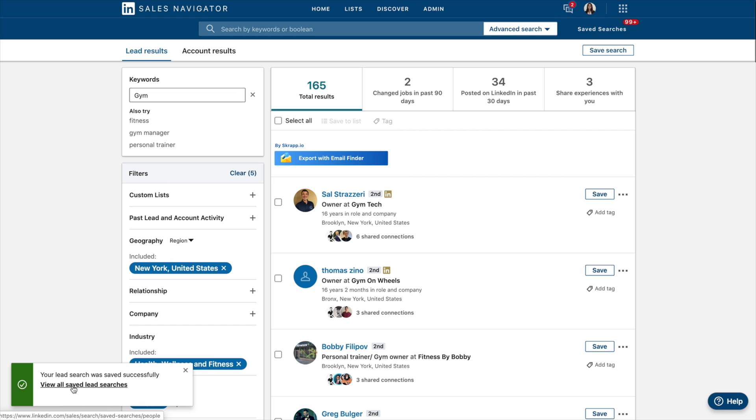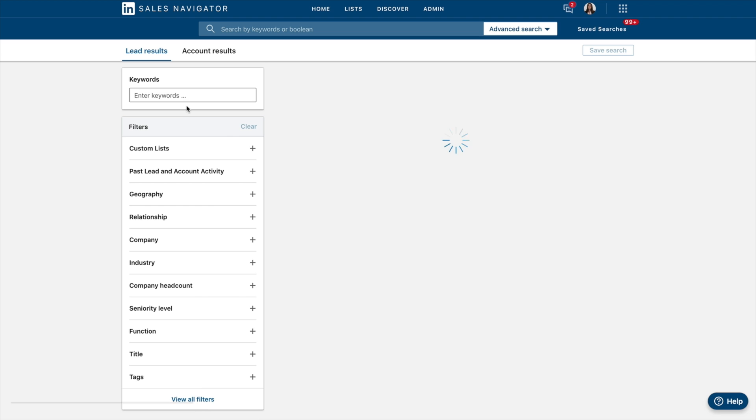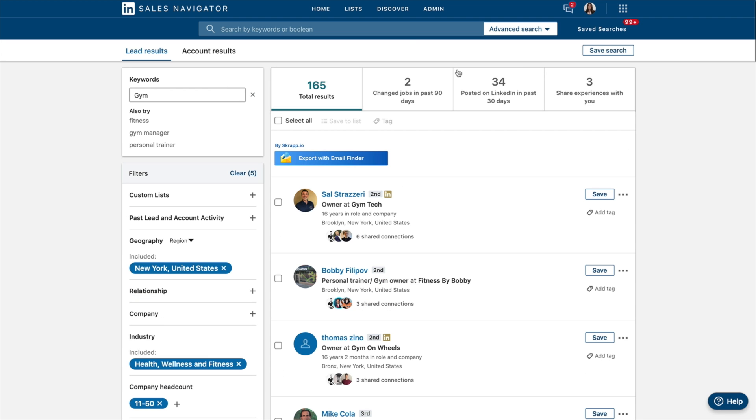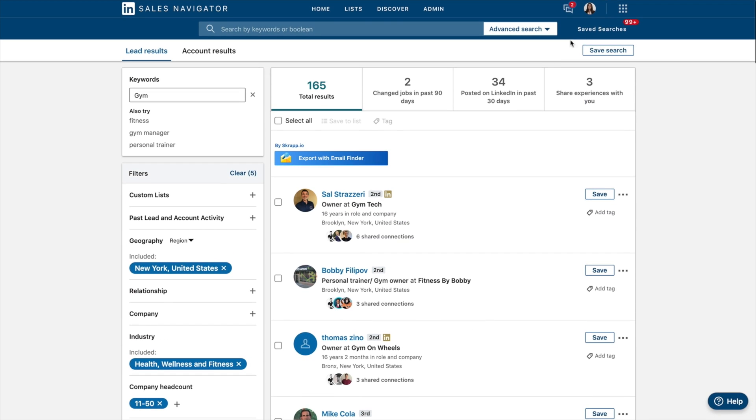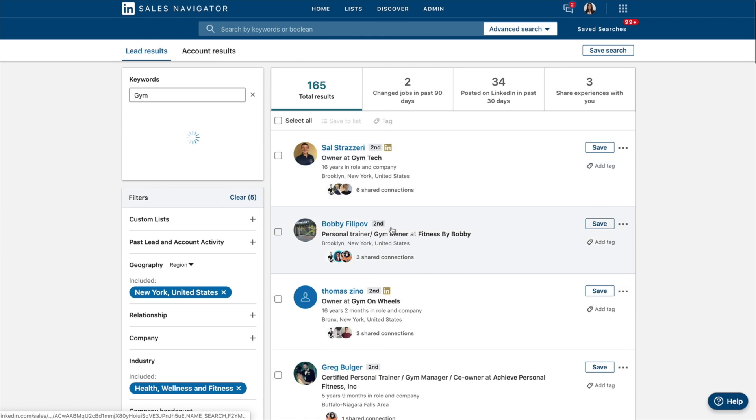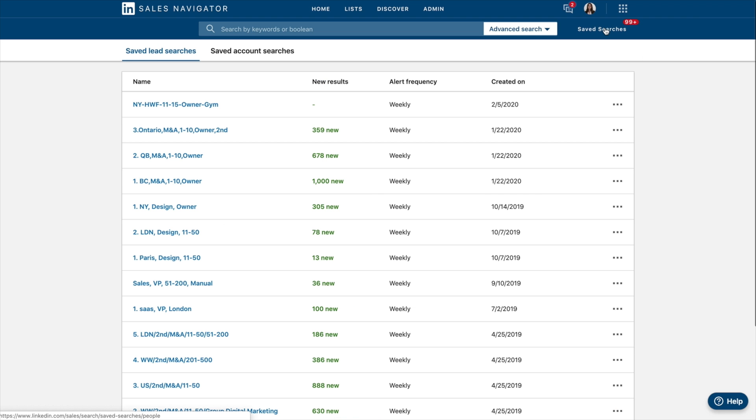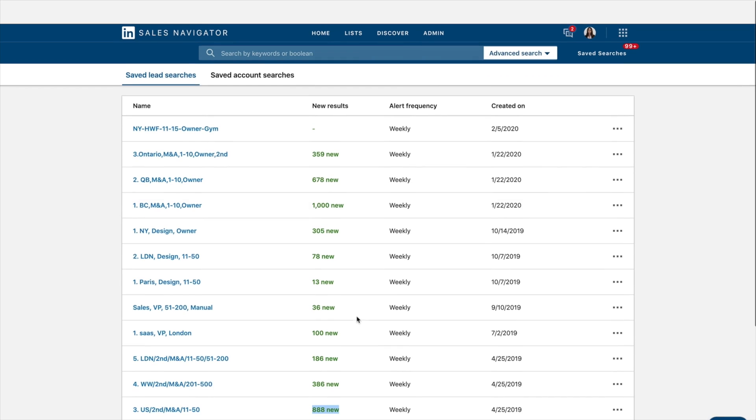And then you can go and view all your saved lead searches over here. So I can click on this. See this saved lead search. Have a look through this. And then every week it will show you sort of updated profiles that match the criteria that you've looked for. So, for example, over here you can see that I've got 1,000 new in the search, 100 new, 386, 888 new.